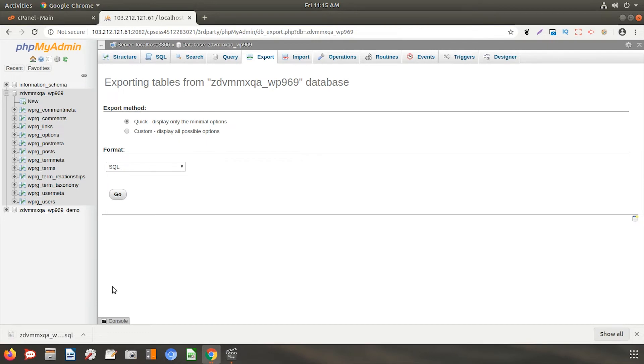And this will download the database file on your local machine. The export process is successfully completed.